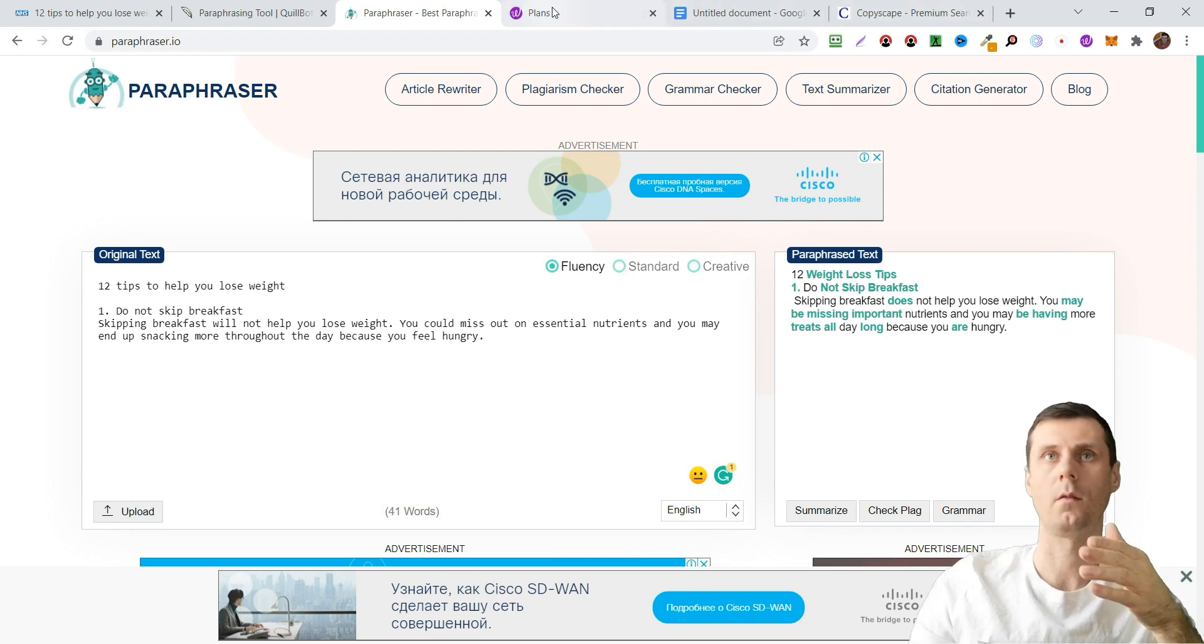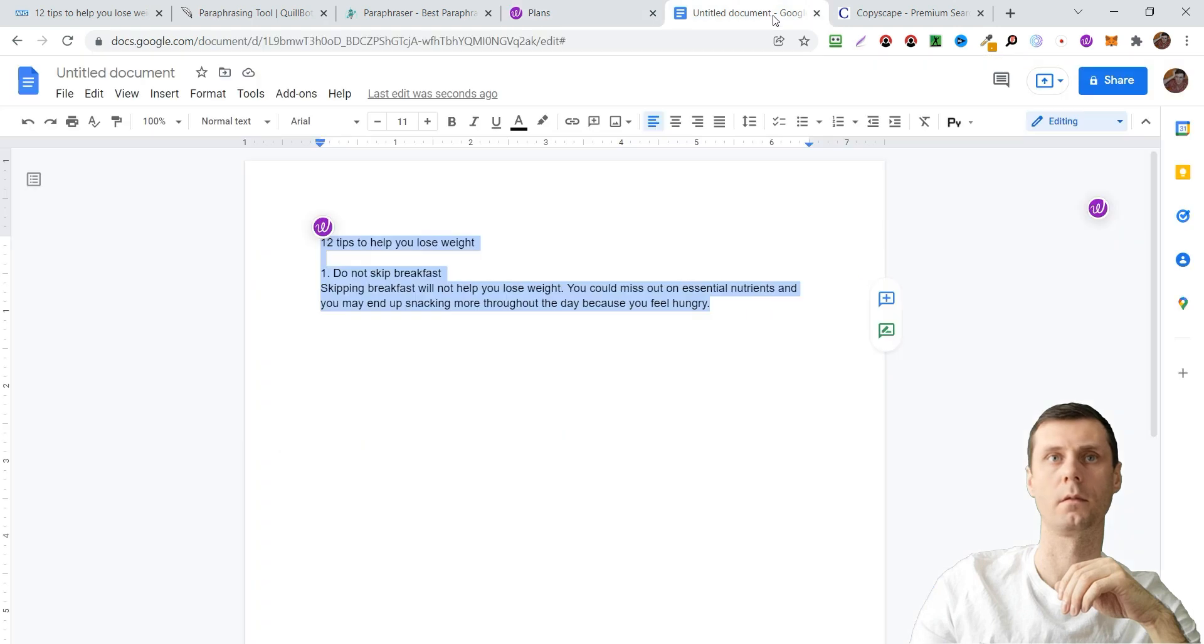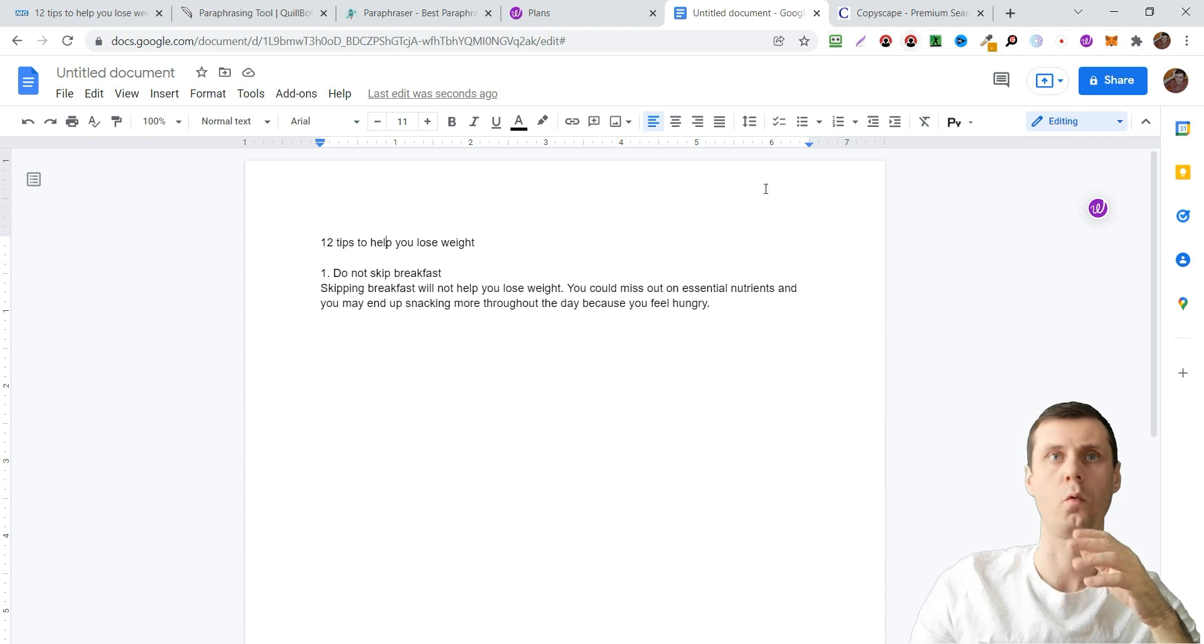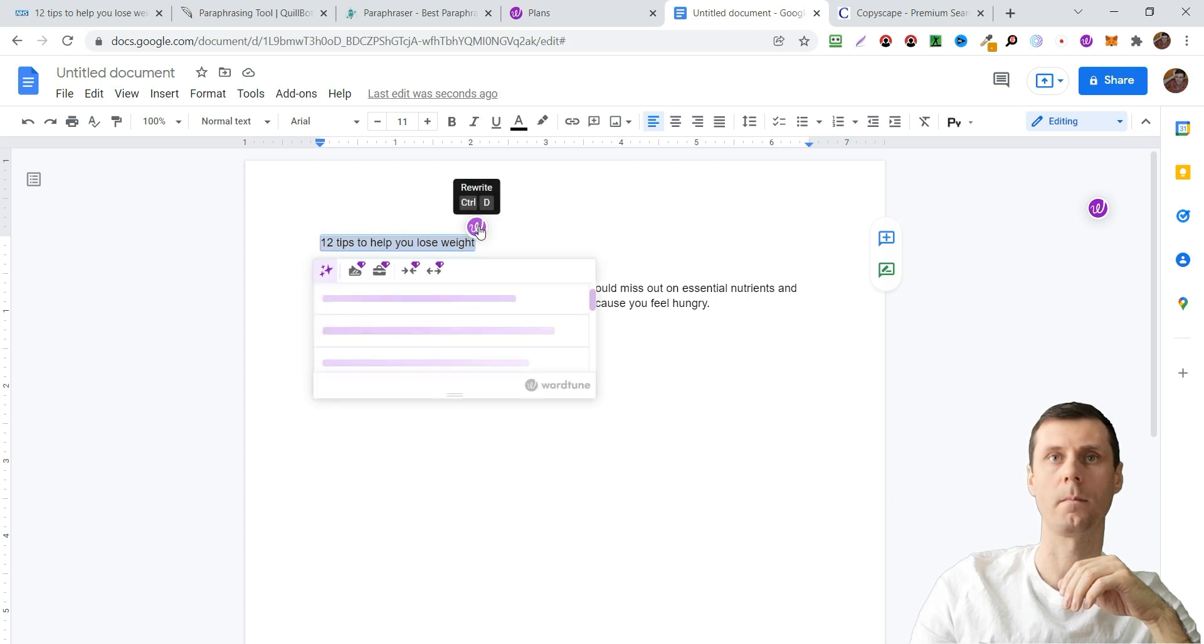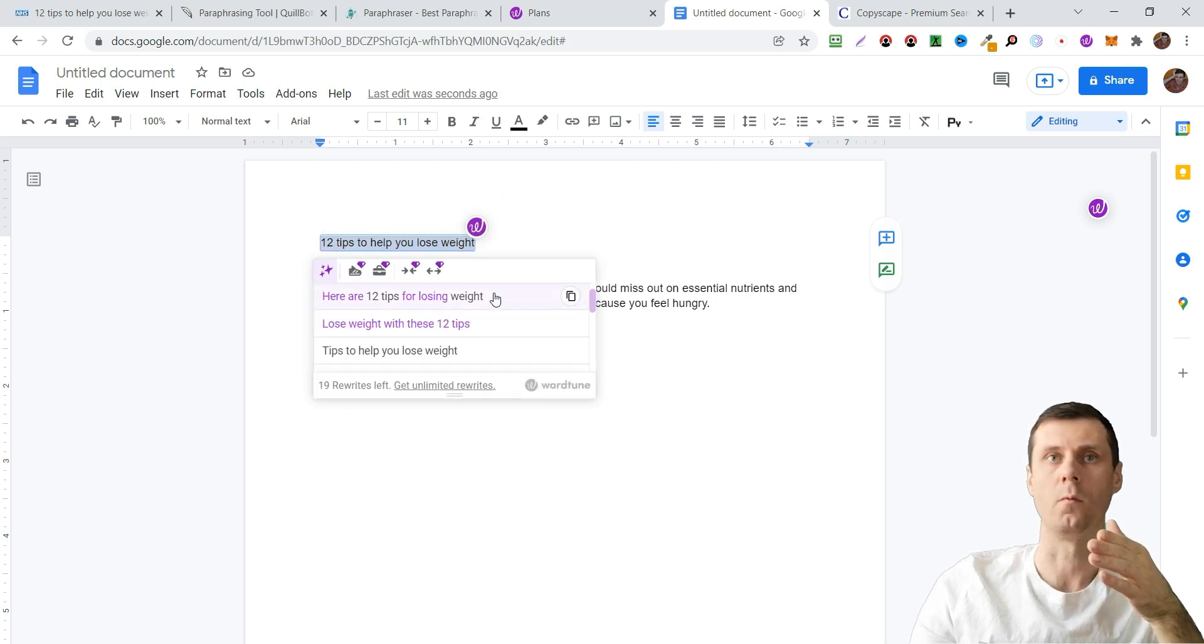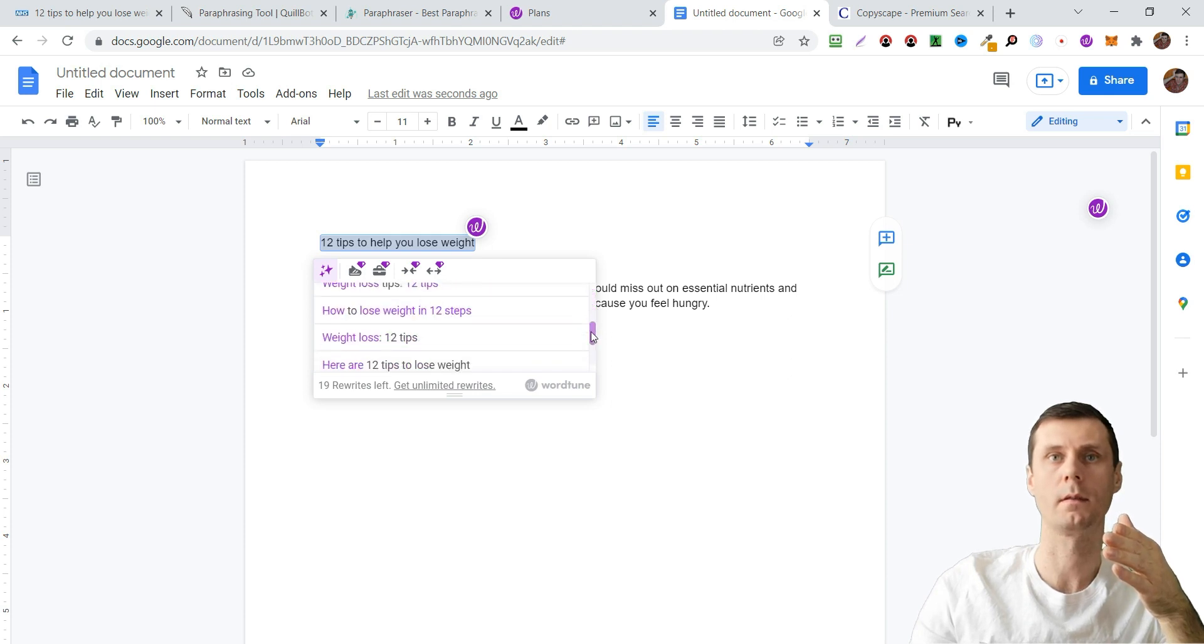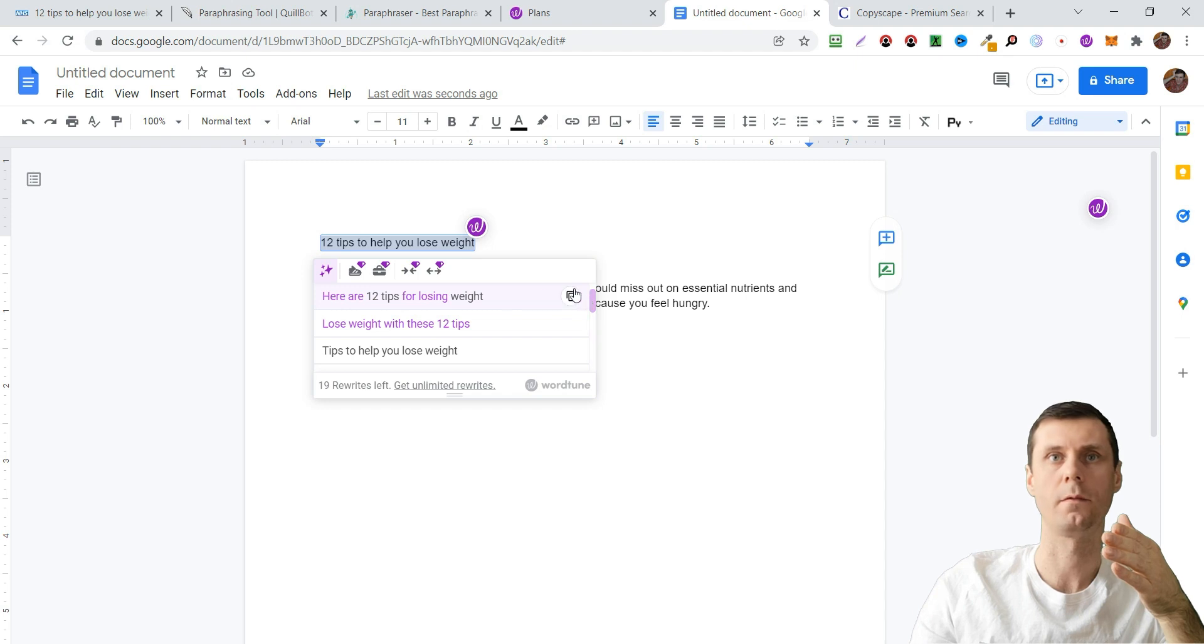Now let's try WordTune. Just highlight the text, you can highlight all sentences or one by one, click here. And here you can see different variants.